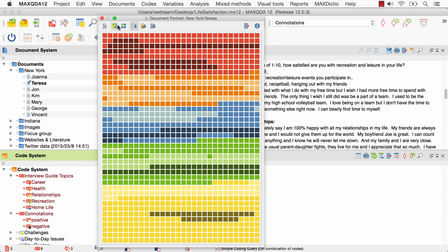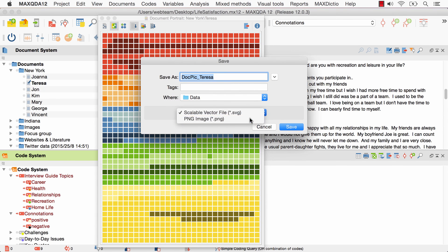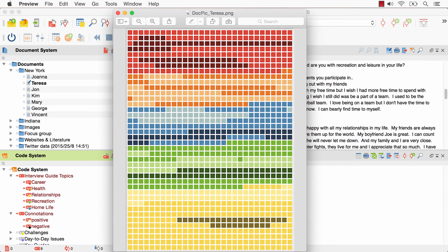In order to use the document portrait in a report or presentation, you will need to export it. To do so, click on the export button on the right, choose between a vector and a ping image and click on save.